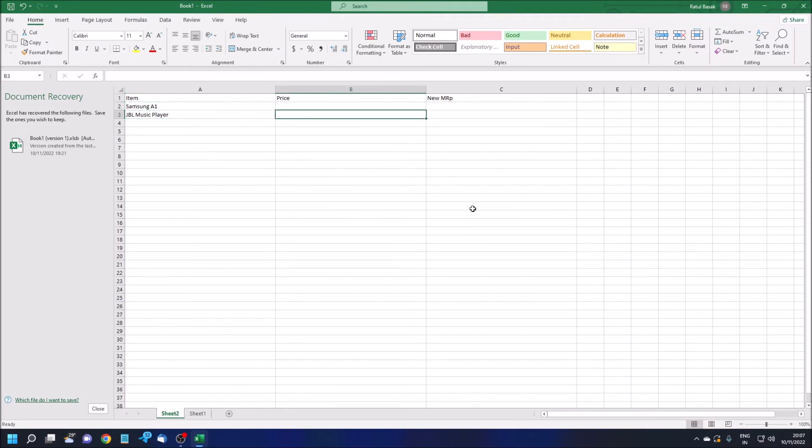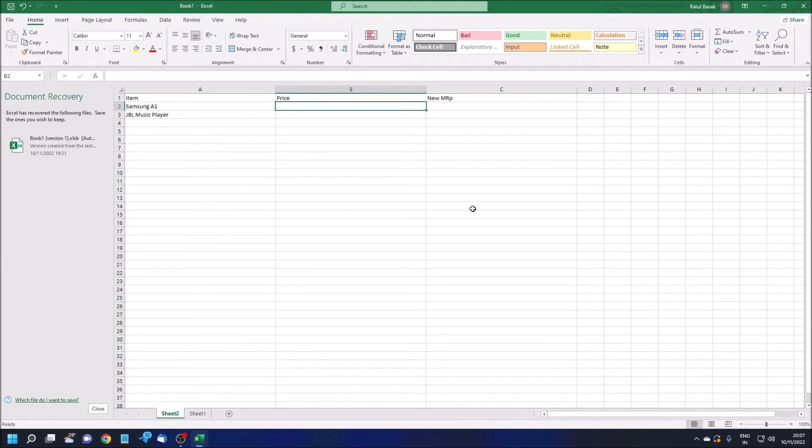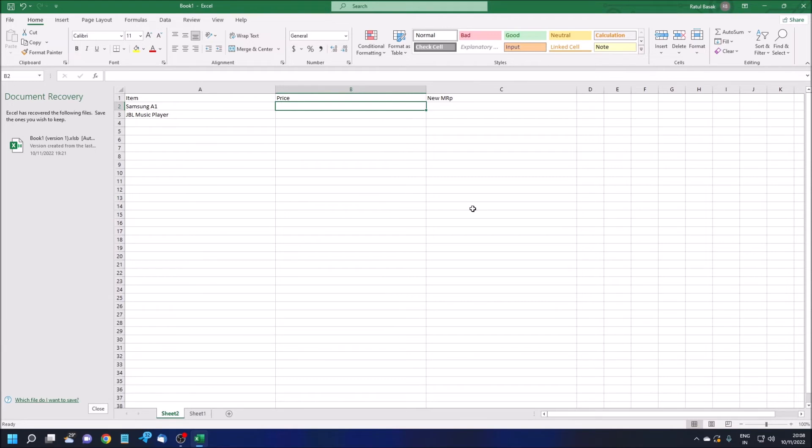Item A1, A1 to A2 Samsung, JBL Music Player A3. Price B1, B2. In this column we want the data, we want to fetch the data. Before moving forward, I'd like to tell you one thing that is very important. You must have unique data. Suppose, for example, if I have Samsung A1 two times—